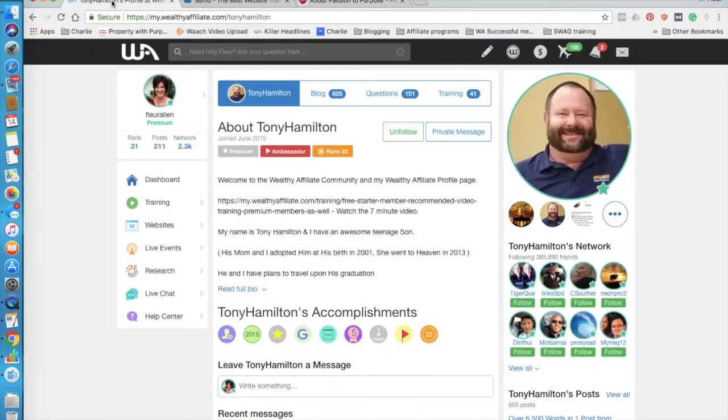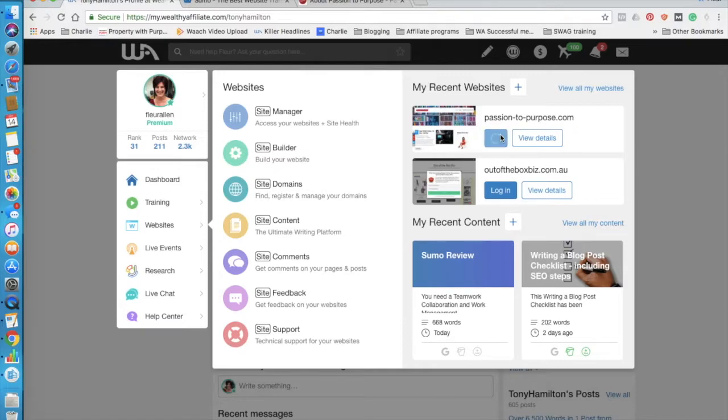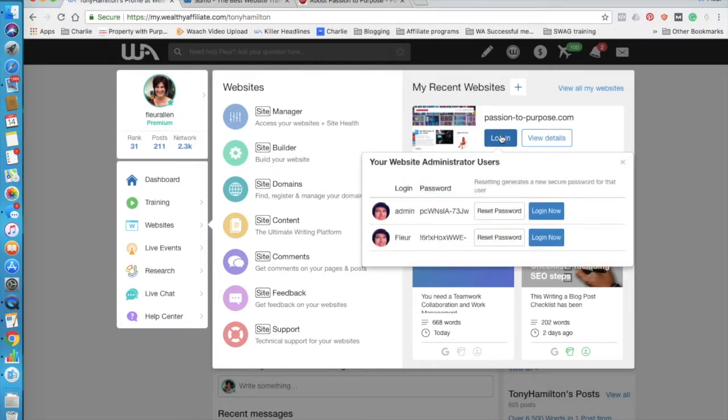So let me jump to the backend of my WordPress website. I always log in through Wealthy Affiliate because they provide my hosting. They provide very fast, very secure hosting.